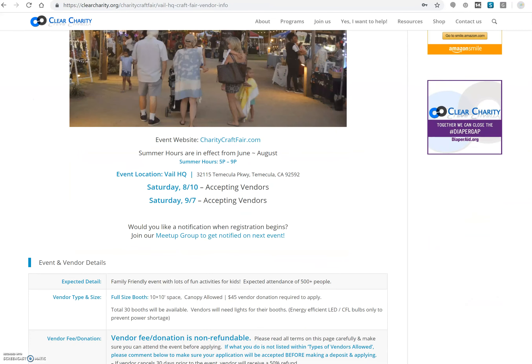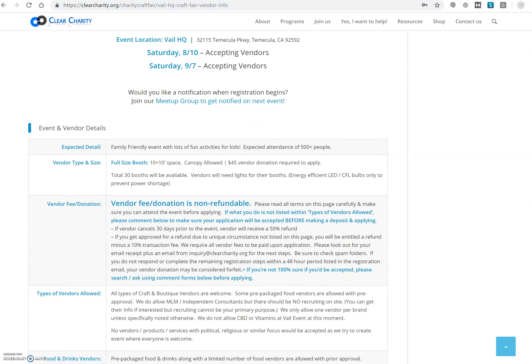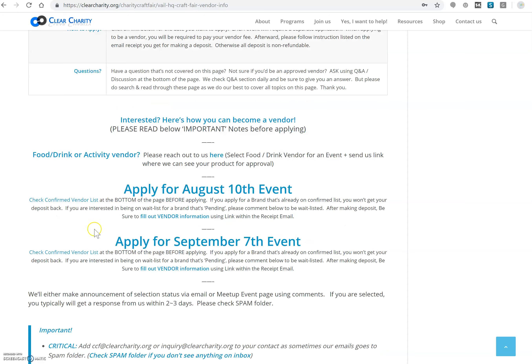On this page you'll be able to get all the details about the hours, vendor type, booth size, donation, as well as the type of vendors allowed. Be sure to go through all the details to make sure you are a good fit for this event.